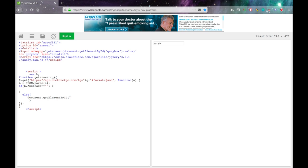So mine is answer. And parentheses in quotes dot value equals. Sorry I normally do dot innerHTML but now dot value equals